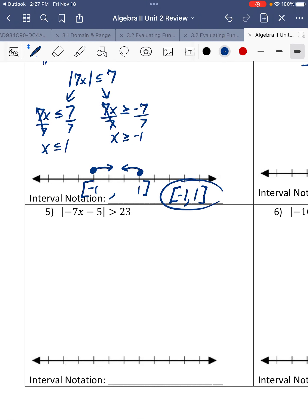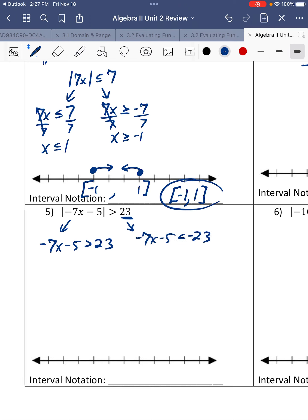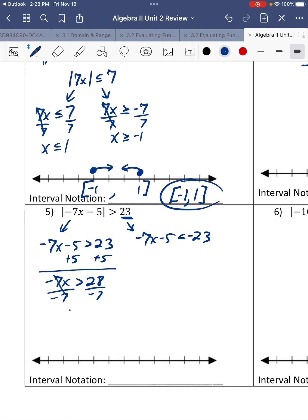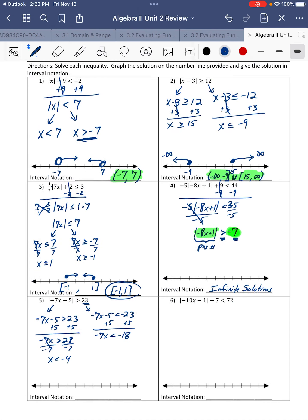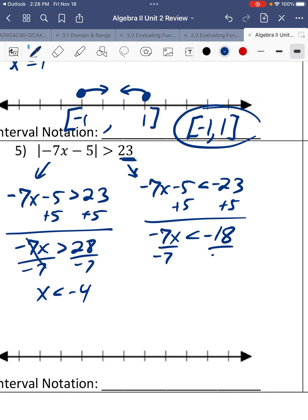Number 5. It is already isolated and we have a positive number on the right side. So negative 7x minus 5 is greater than 23, and negative 7x minus 5 is less than negative 23. We're going to add 5, then divide by negative 7. We're dividing by a negative, so we switch the inequality to get negative 4. For the other side, add 5 to get negative 18, divide by negative 7 — dividing by a negative switches the inequality. Negative divided by negative is positive.